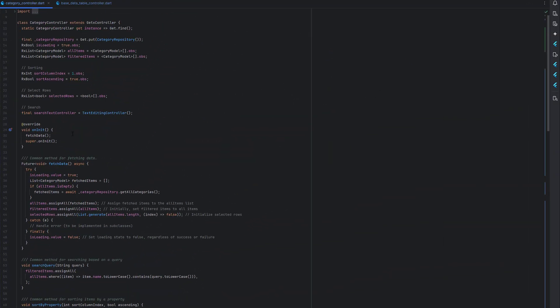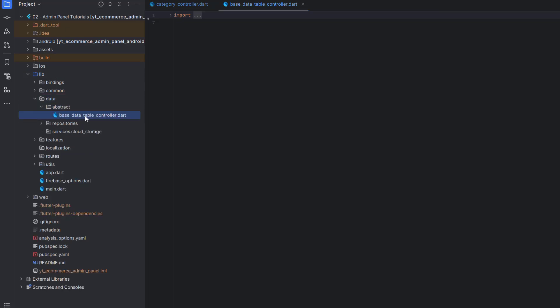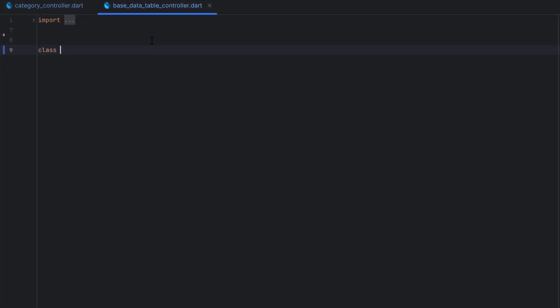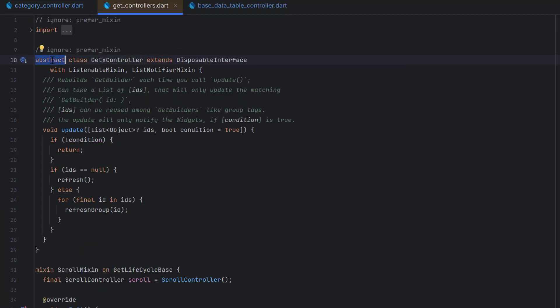That's why we are going to create a base controller. Inside the data layer I've created a simple class called base data controller — you can call it abstract data table controller because it's going to focus on data table operations. Now, before creating this class, what is an abstract class? If we need to reuse a class with other classes we have to convert it into an abstract class. Abstract classes cannot be instantiated — there will be no direct instance of this class. We have to use it with the extend keyword. For example, the category controller extends GetxController, which is itself an abstract class — you cannot create a GetxController instance directly.